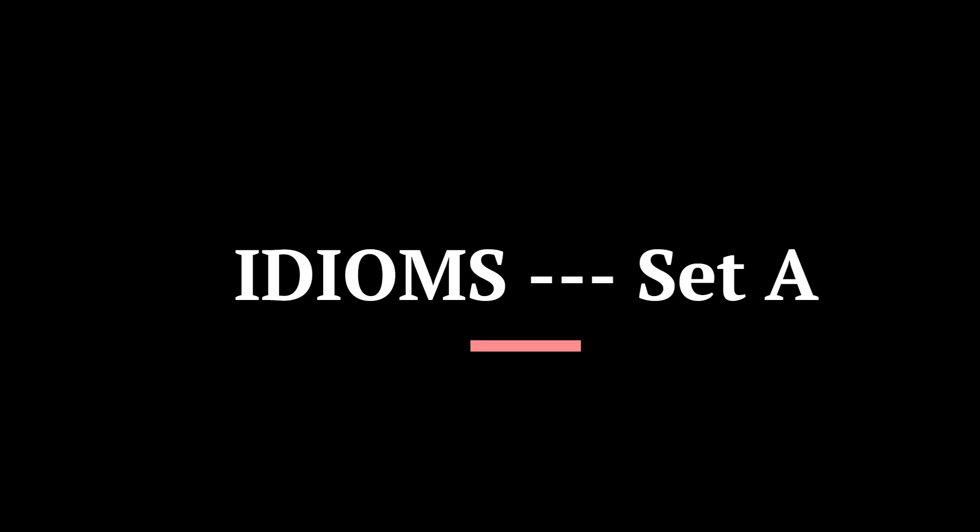Assalamualaikum warahmatullahi wabarakatuh bismillahirrahmanirrahim. Actually idioms ke liye mujhe kaafi bachhe baar baar keh rahe hain to main idioms ko le kar ab inshallah start kar rahi hoon hopefully is ko hum complete karein.